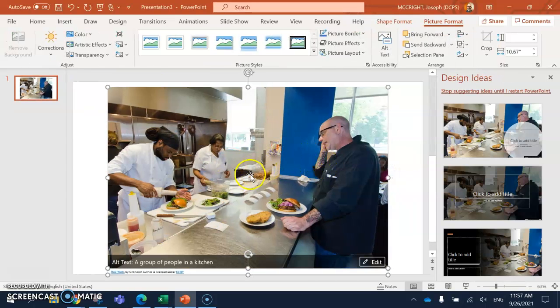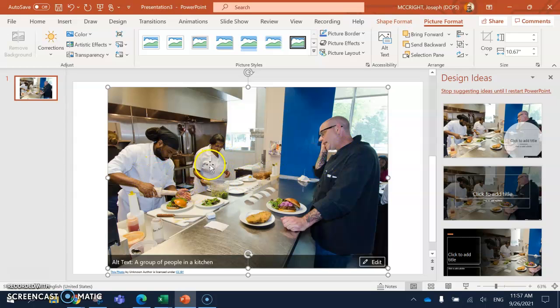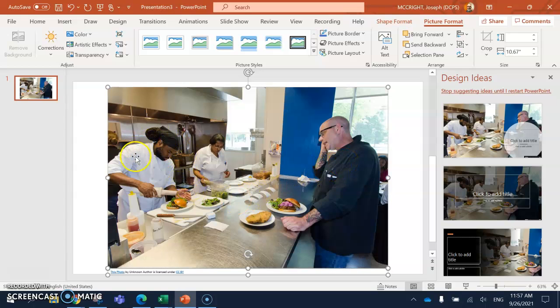Now this one has three persons. One, two, and three. He is a cook. She's a cook. And he is a server. I'm going to insert an arrow to show this man who is the cook.